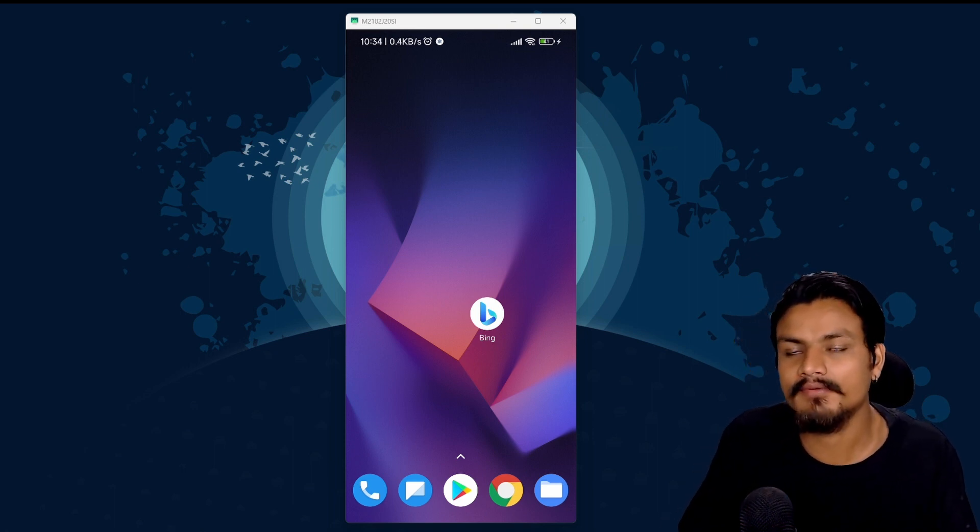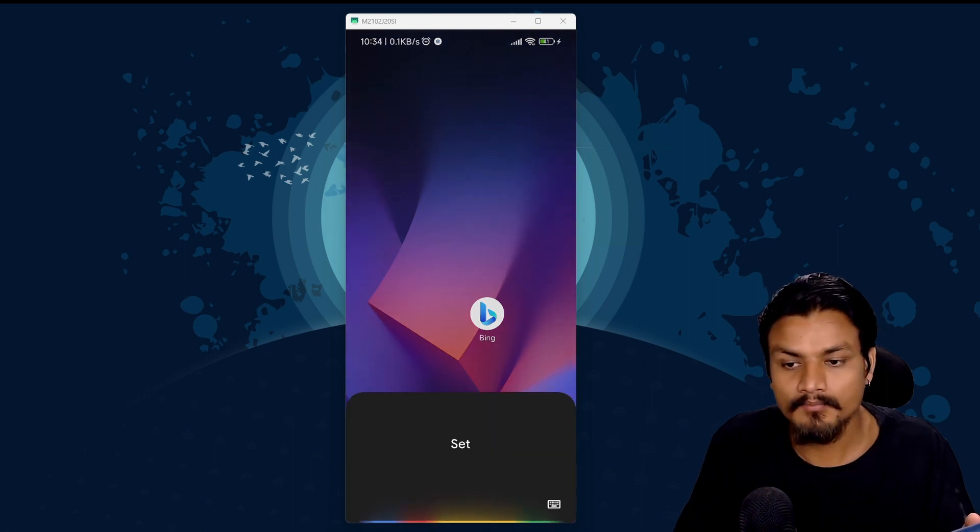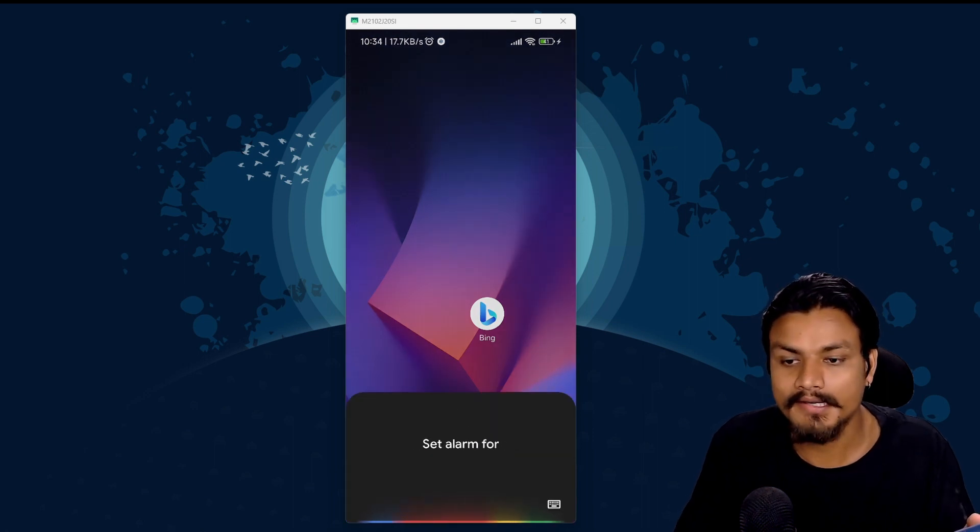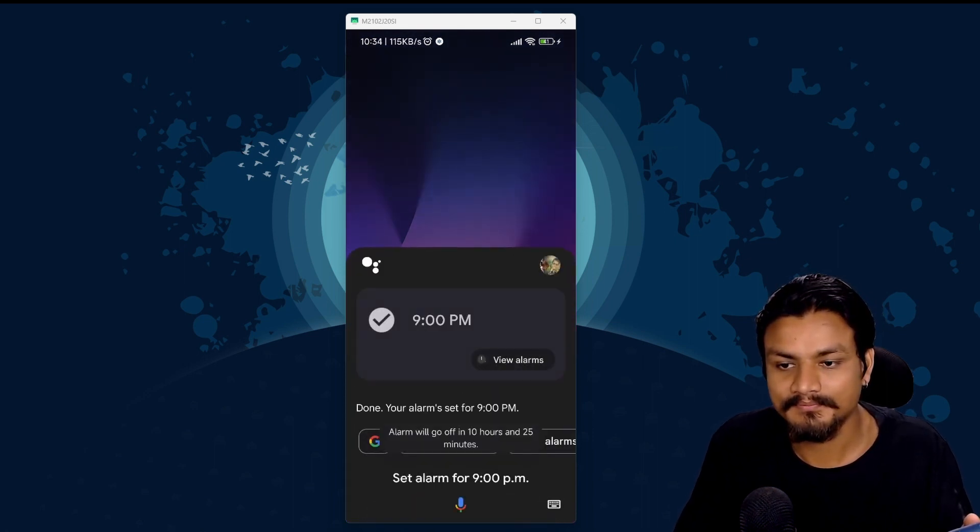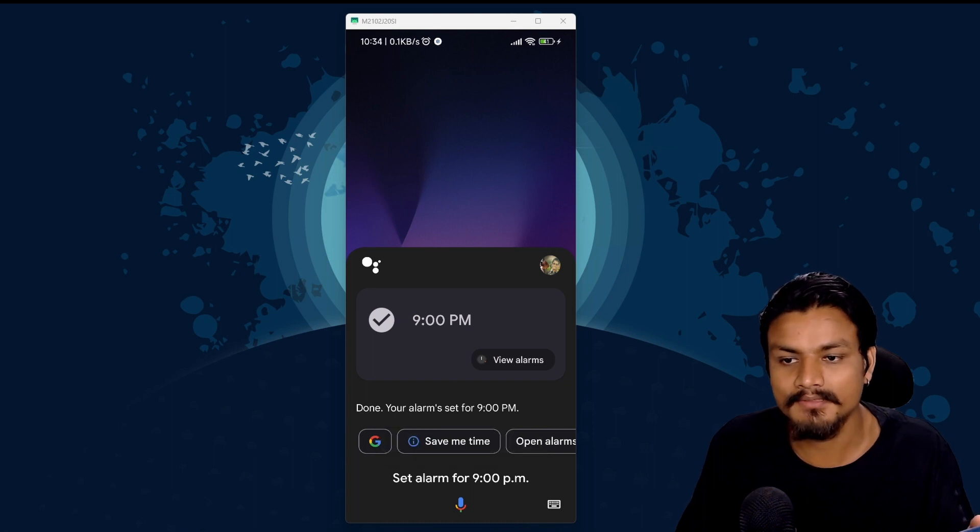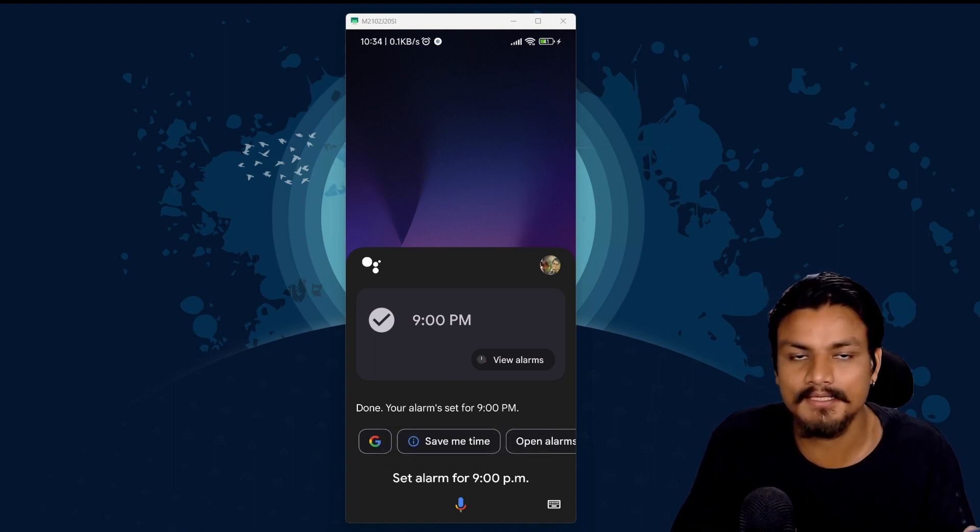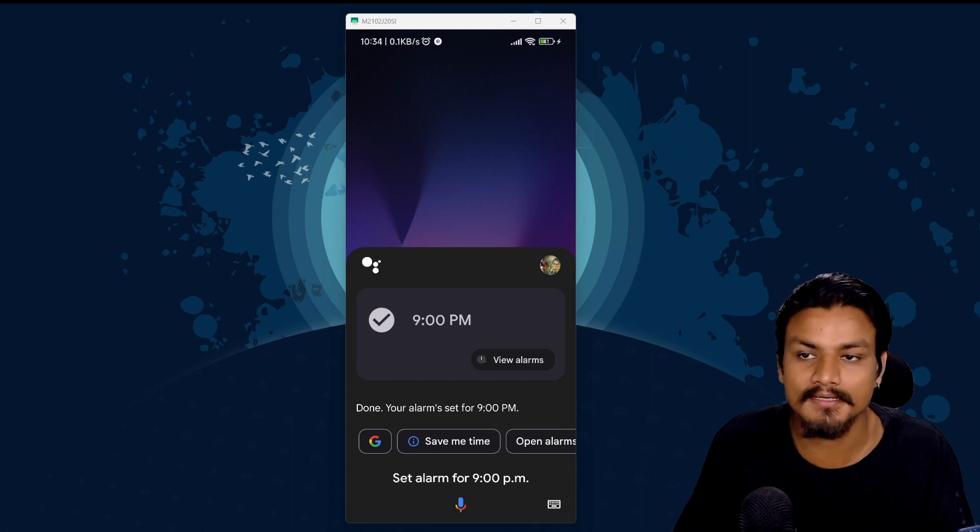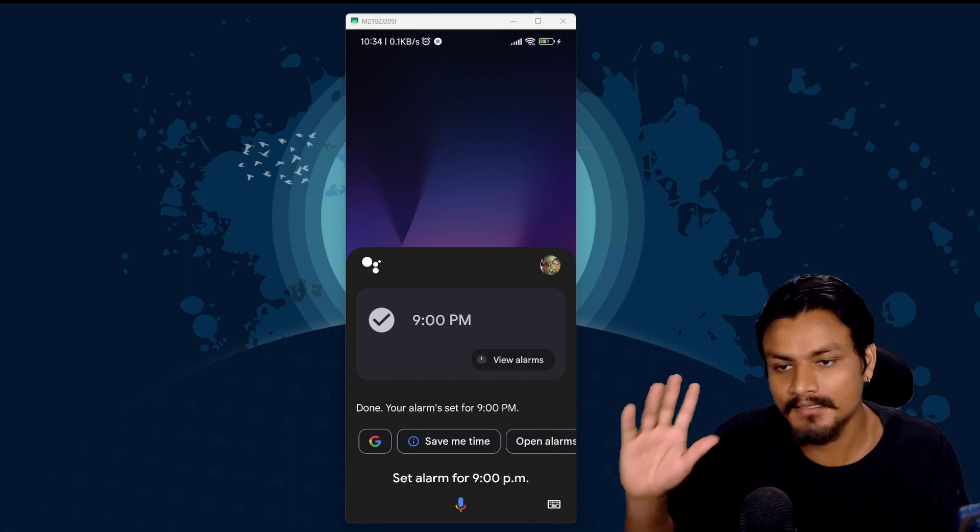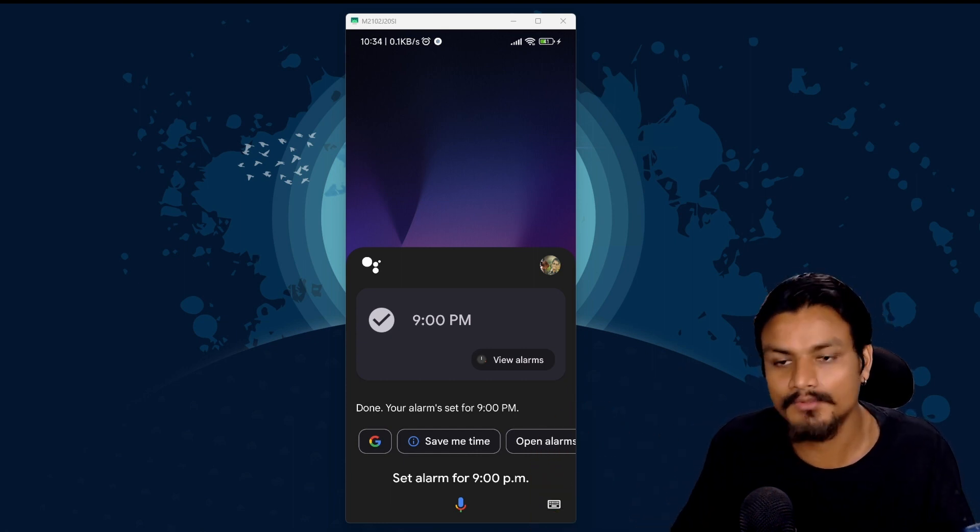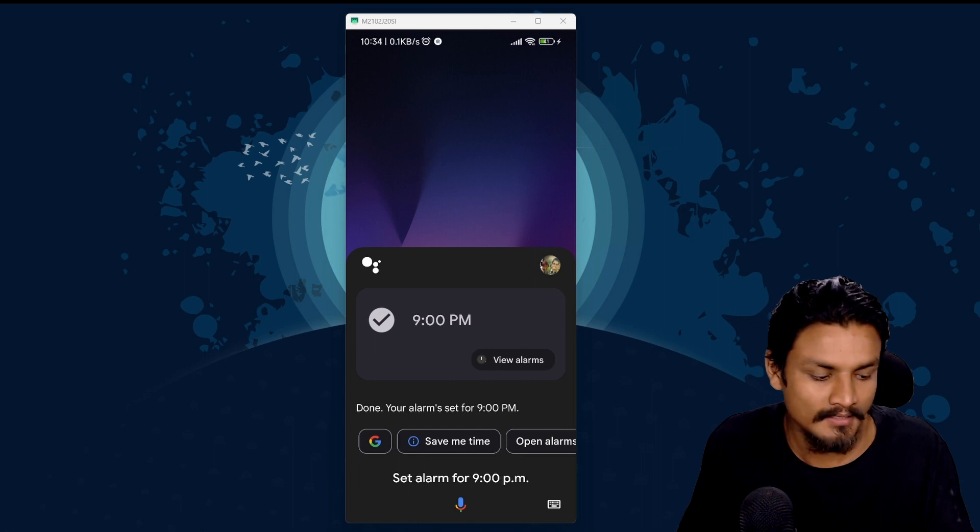Let's start this with very basic set alarm for 9 p.m. You got it your alarm set for 9 p.m. These are some simple tasks that we do with the Google Assistant and these type of things are the best what Google Assistant is good at.